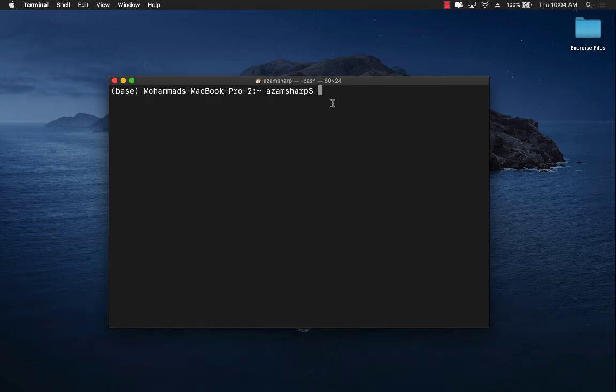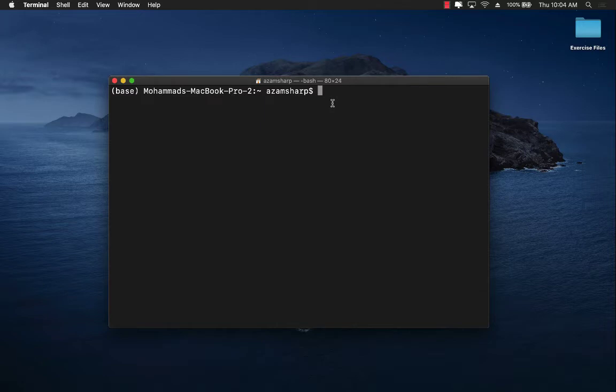In this video I'm going to show you how you can get started with React by creating your first React project.